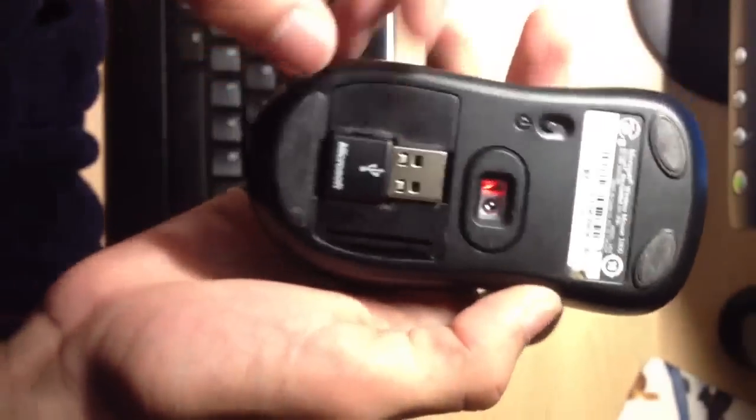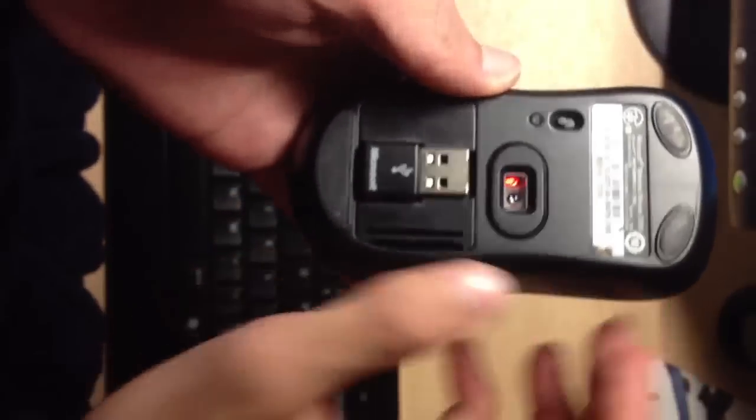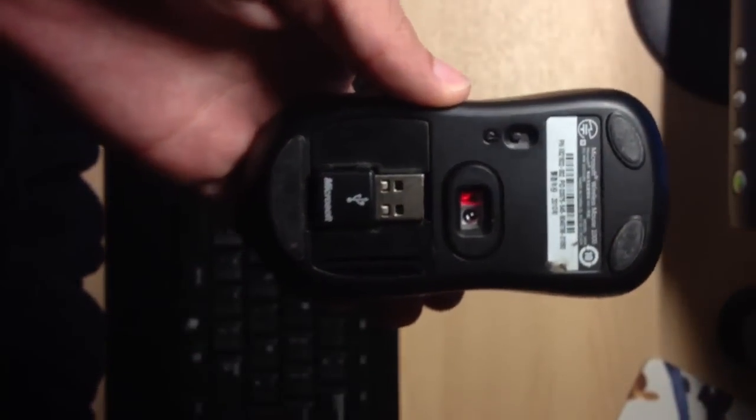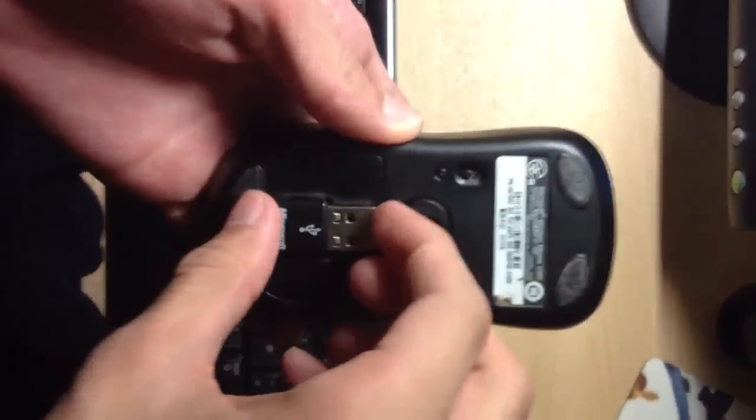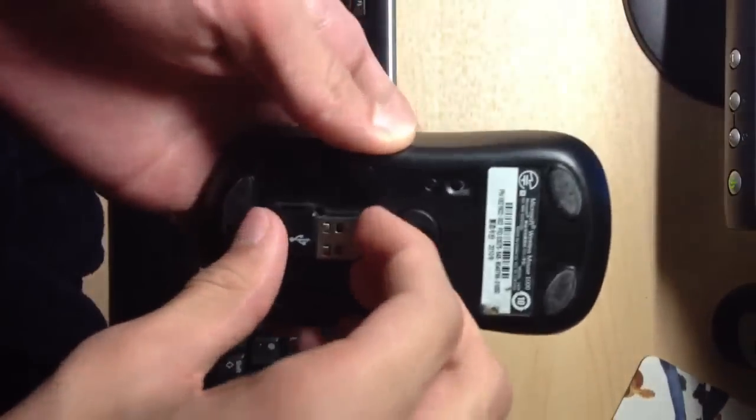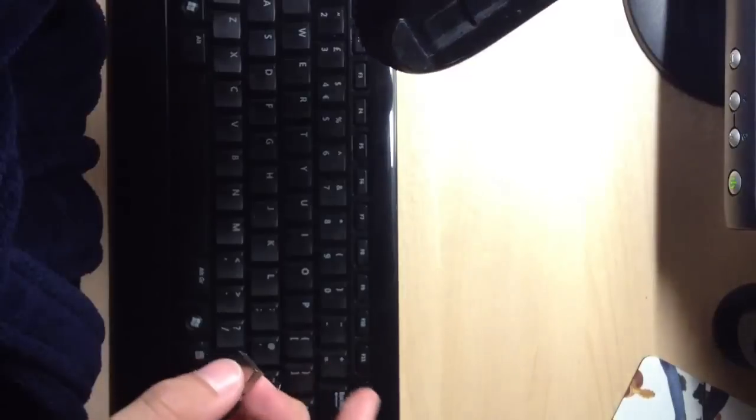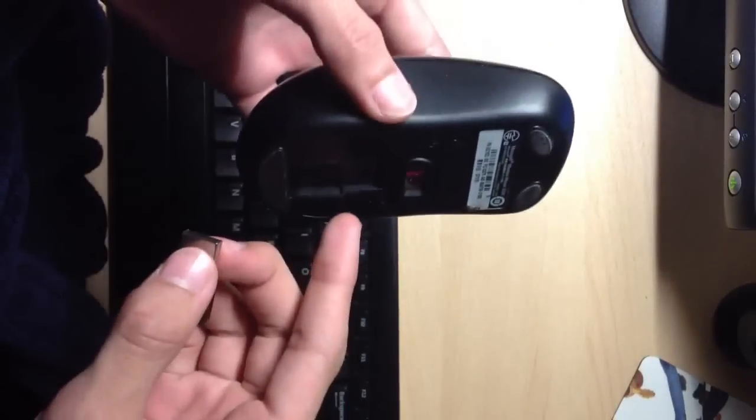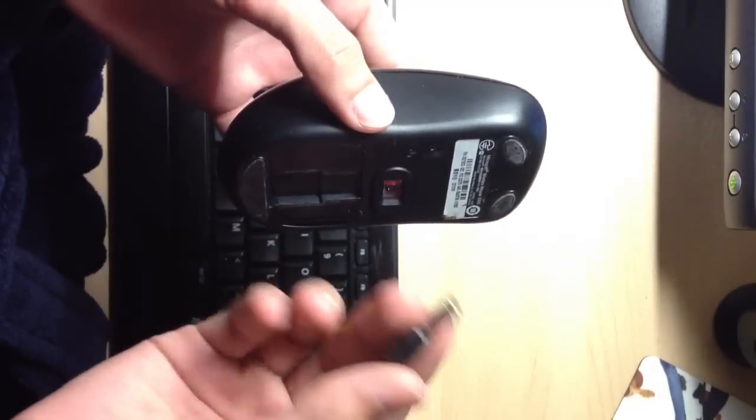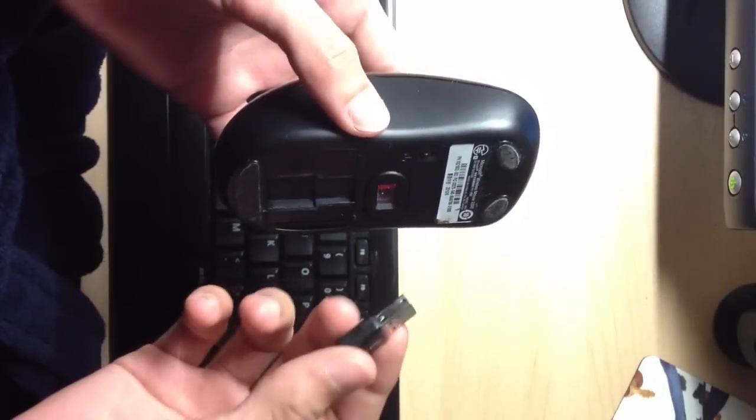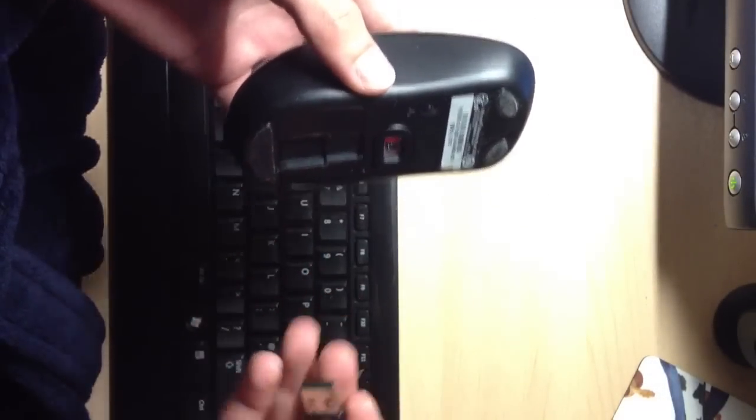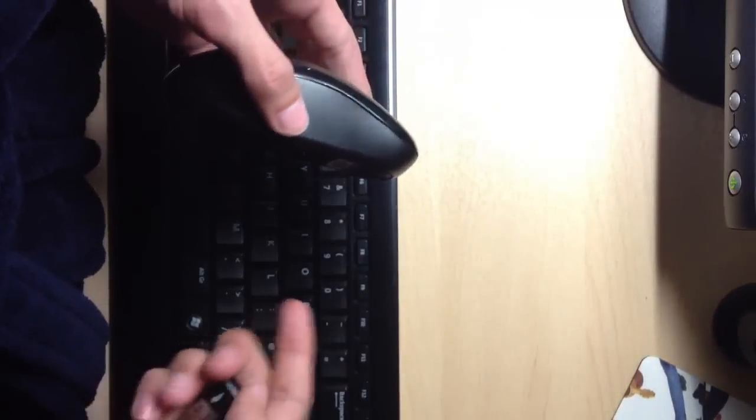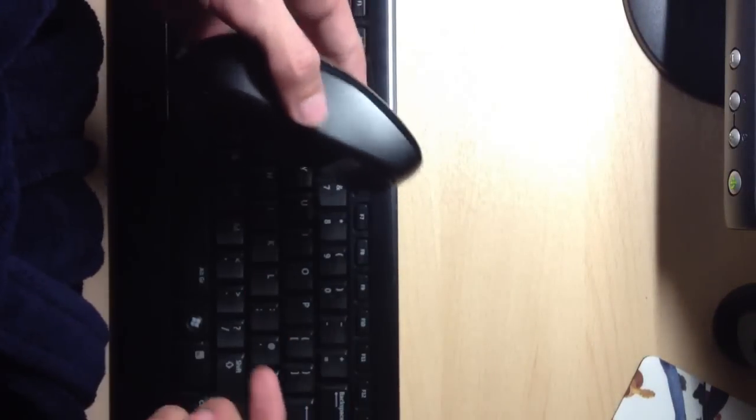And here we got the USB port. This works for both the keyboard and the mouse. So you put this in your laptop or computer, and it will work, both things will work. Like, you don't have a separate one for this, as you can see.